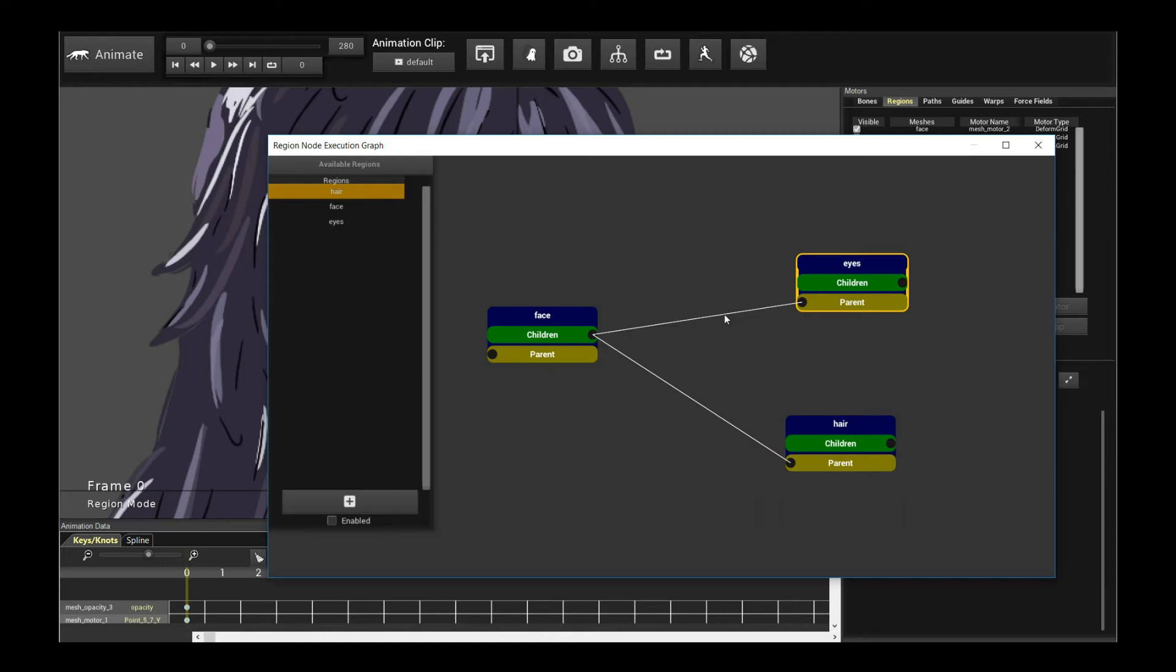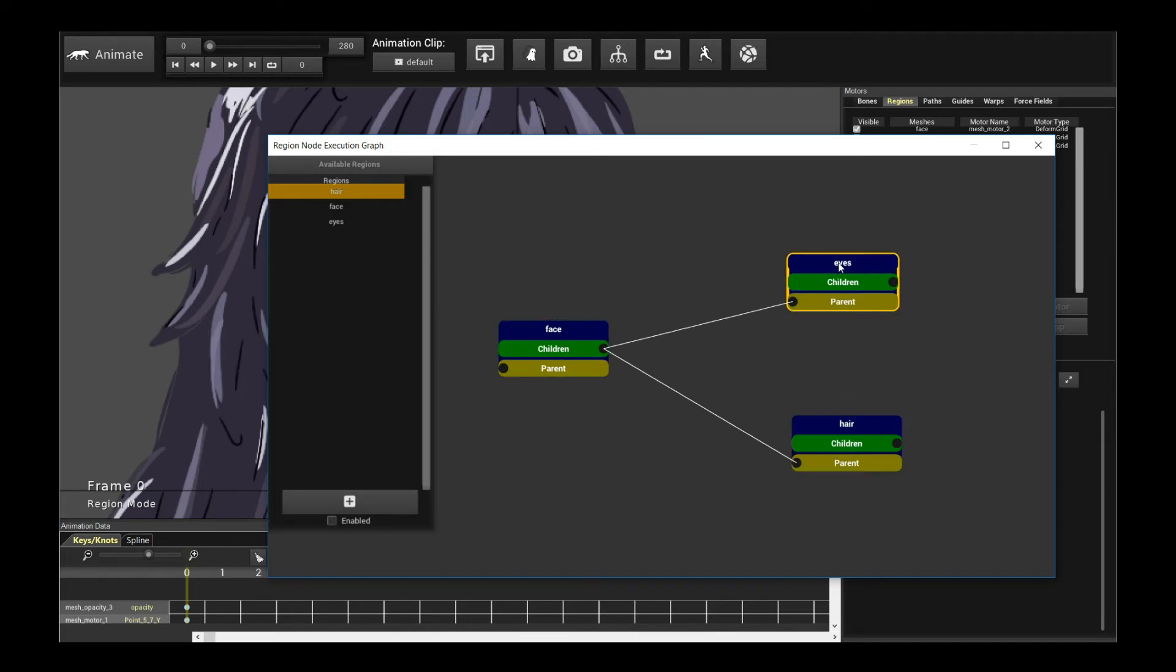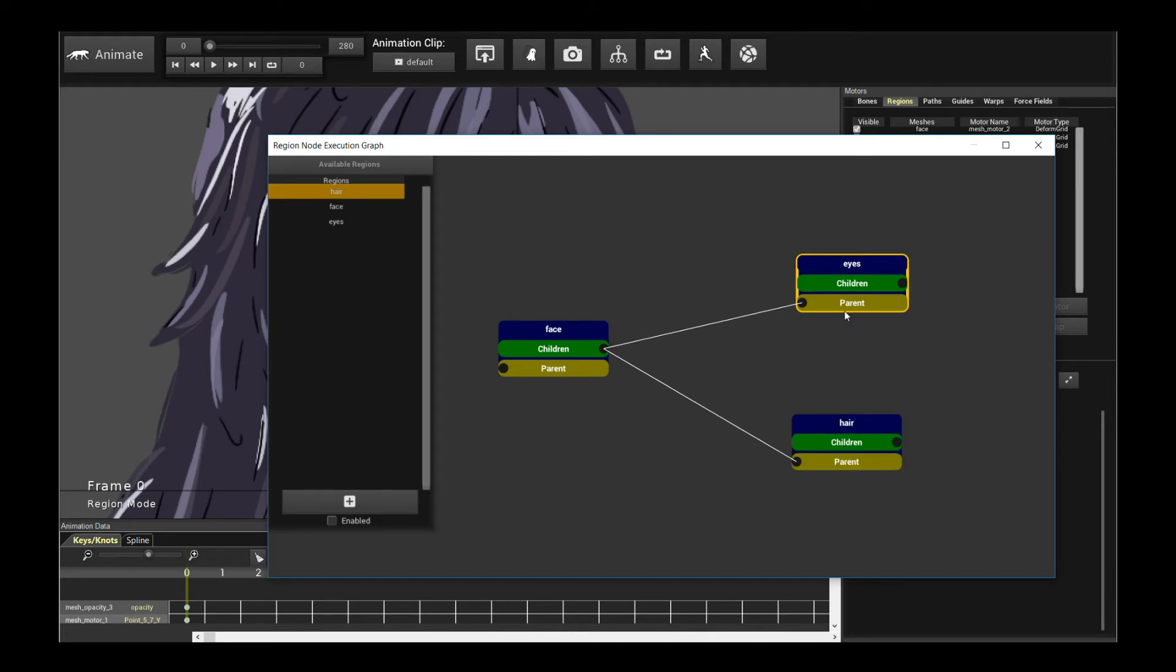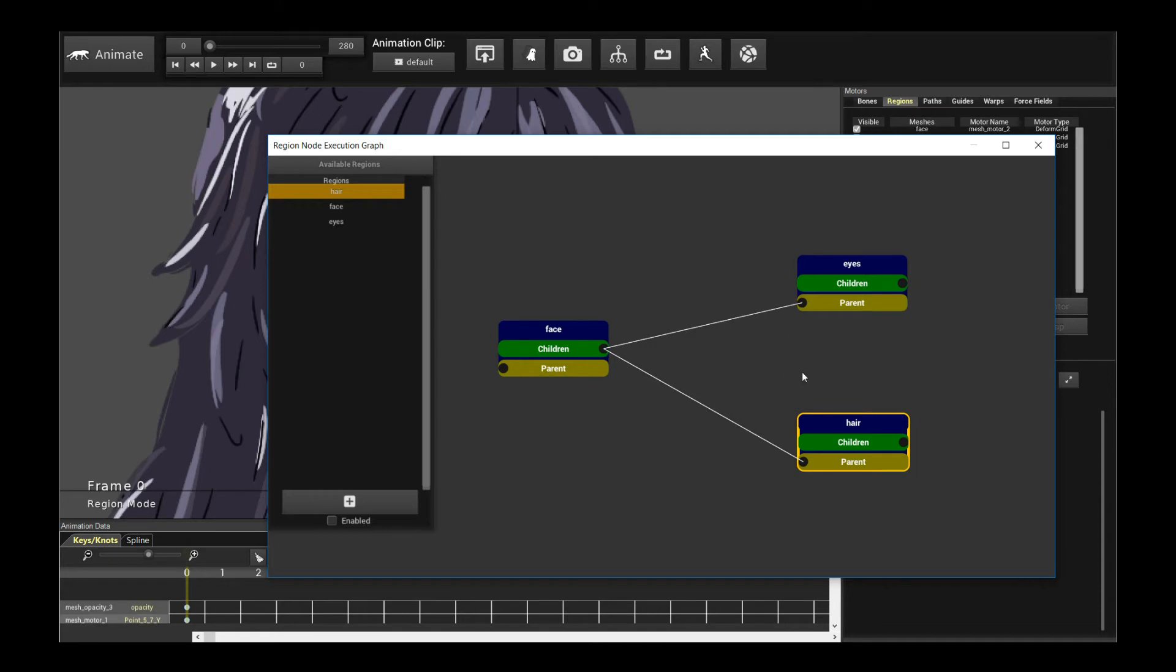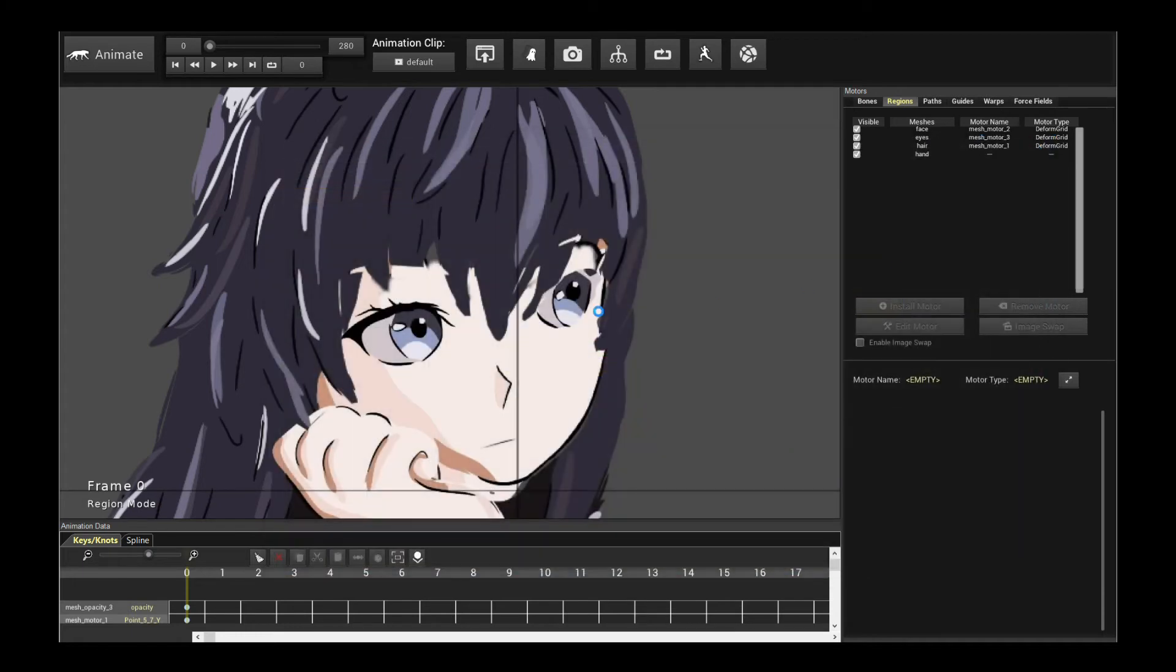Now take note, when you do this, effectively, you have disabled the bone mesh posing for the children. It doesn't affect the parent. The parent will still be affected by the bones, but the children will no longer be affected by any sort of bone skinning. So you're effectively saying I want this to be completely carried by the parent. So this is a choice you have to make, but in most cases, this is actually what you want. And then you just check the enabled flag to enable the region node execution graph to make it execute. You close it, and let's see what we get.